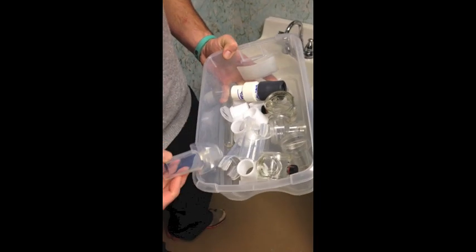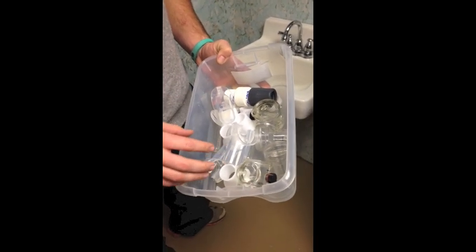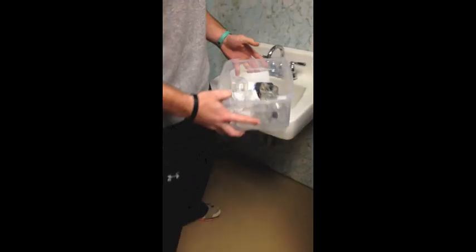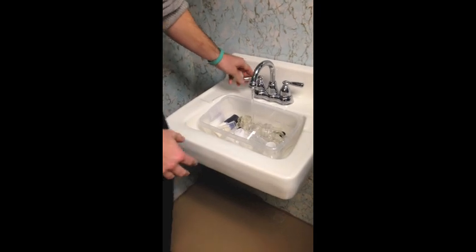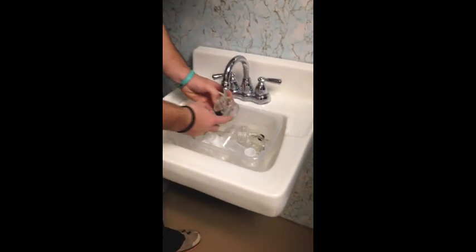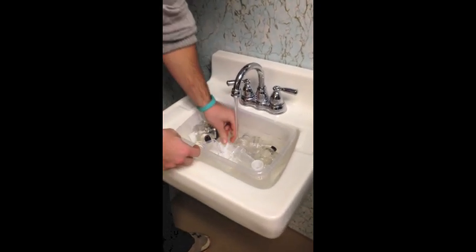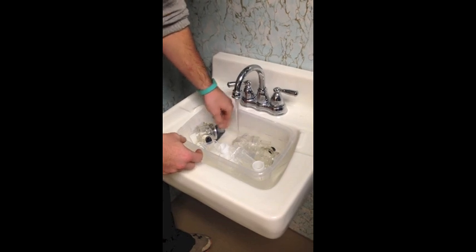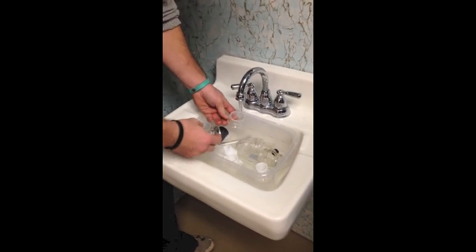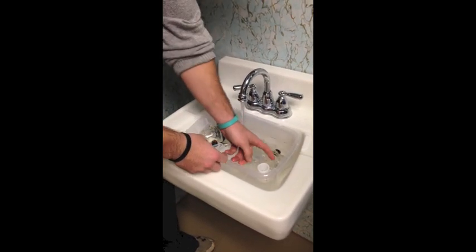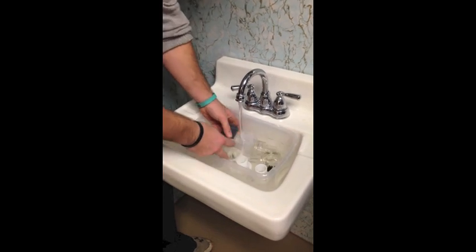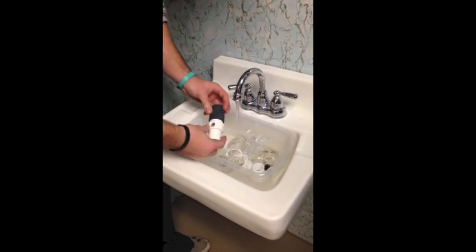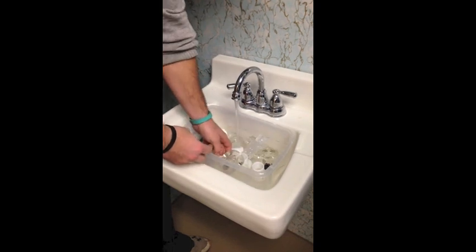Once you get all the pieces for the mouthpiece taken apart, you want to put them all in here. You're going to first rinse it all. So you put it under the water and as you get the water on, just take everything and give it a rinse. Usually you're going to wear gloves because it's all slobbery and stuff. So make sure you have those on. Just rinse everything out. This piece you don't need to wash again. You just rinse it once.